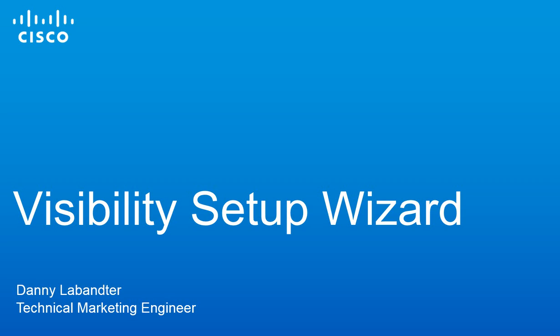Hi, my name is Daniela Banter and I'm a technical marketing engineer with ICE. In this video we're going to demonstrate the Visibility Setup Wizard, also known as VSW.